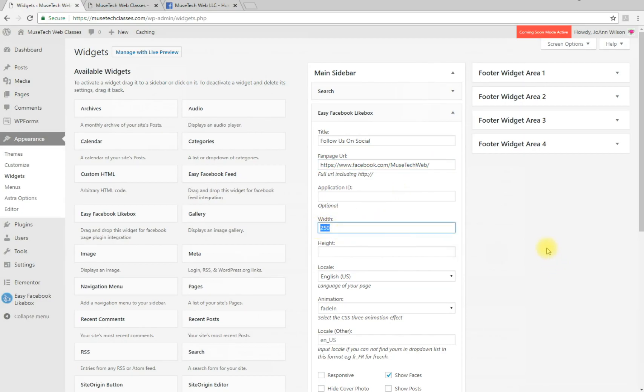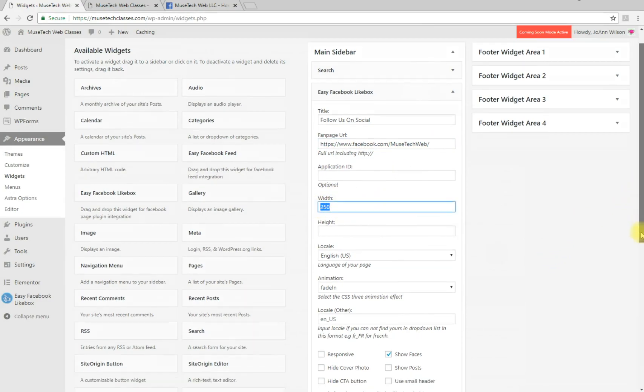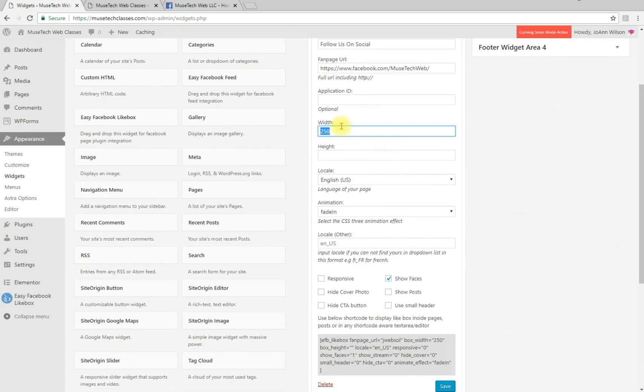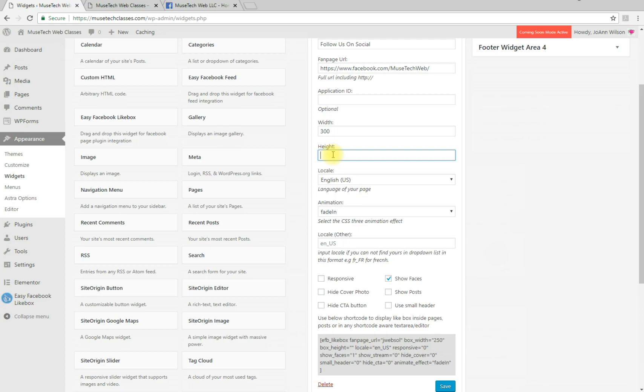Select a width - the default is 250, but let's make it 300. You can also set a height so it will be limited. Because I want to add the feed, which will show a few of your posts, I'm going to make it 500 in height.